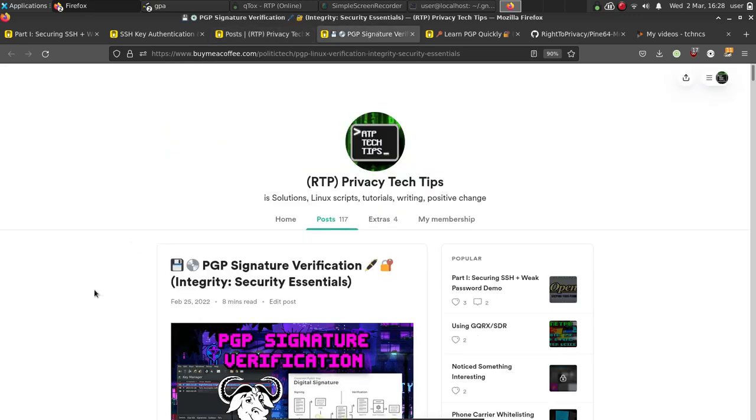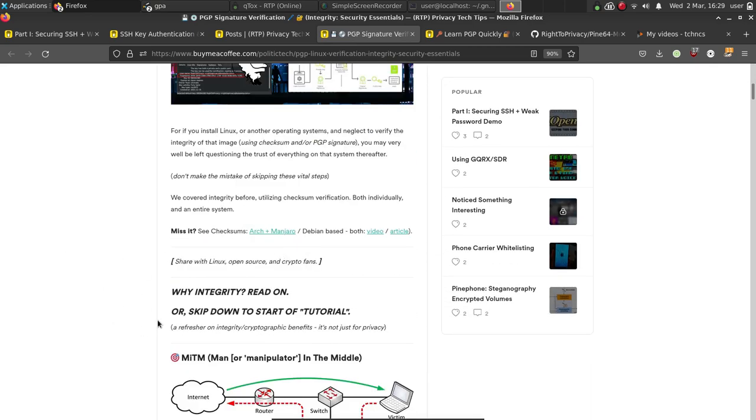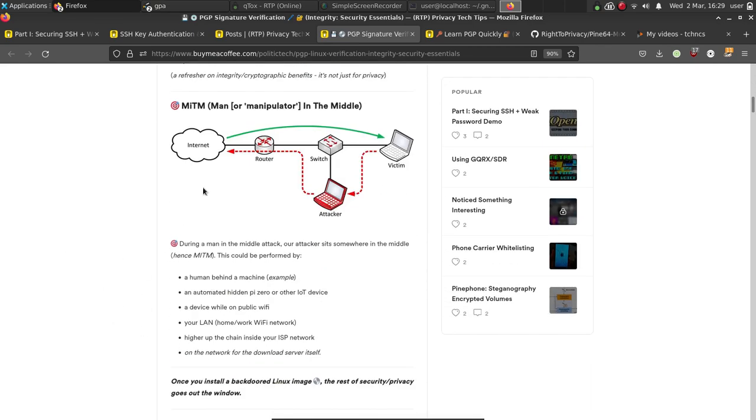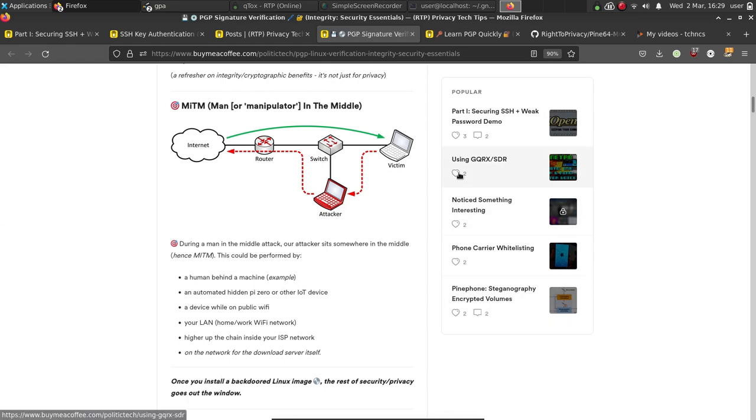The other day we went over PGP signature verification and I used a Parrot OS image as an example. I talked about why man-in-the-middle attacks are a big reason you need to worry about signature verification on all your Linux images, because if you install a Linux installation where you have not verified the integrity, if it is a malicious or malware-filled image, you can't trust anything on that Linux computer thereafter.